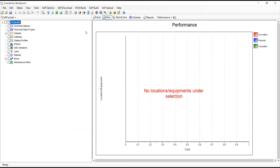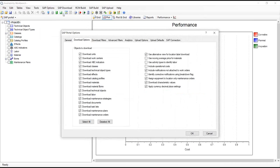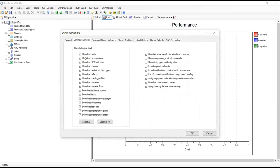Once all your options are set, you can click on 'Download SAP Data.' That brings up the portal options dialog, giving you a second chance to select the data you want — you can turn things on or off. Then when you click OK, the program will prompt you to log in with your password, and when you hit 'Log On,' the program will begin the download process.